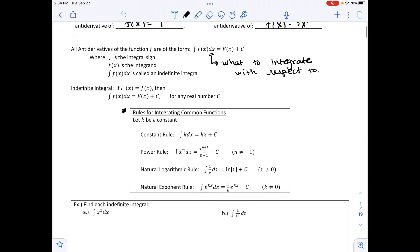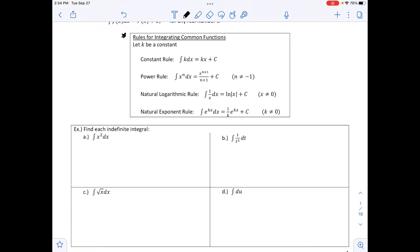Below we have rules for integrating common functions. First is the constant rule: k is a constant, and the integral of k dx is kx + C. You can always check these by taking the derivative of your answer. The derivative of kx + C would be k, and the derivative of the constant C would just be 0, giving back the original integrand k.